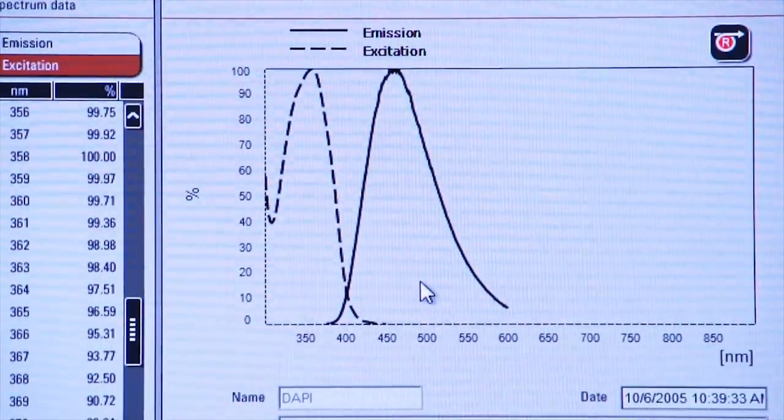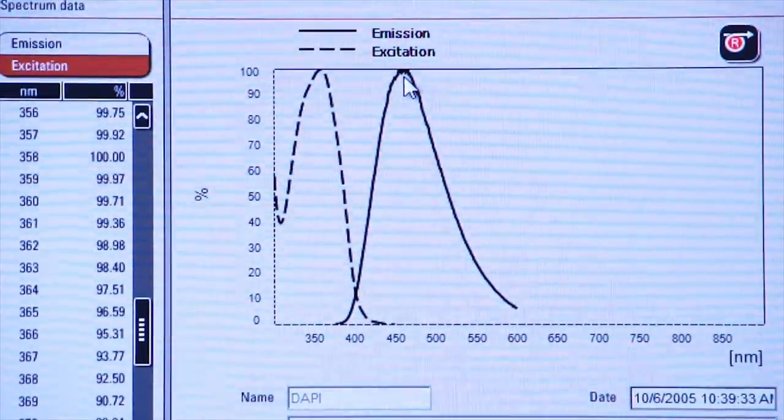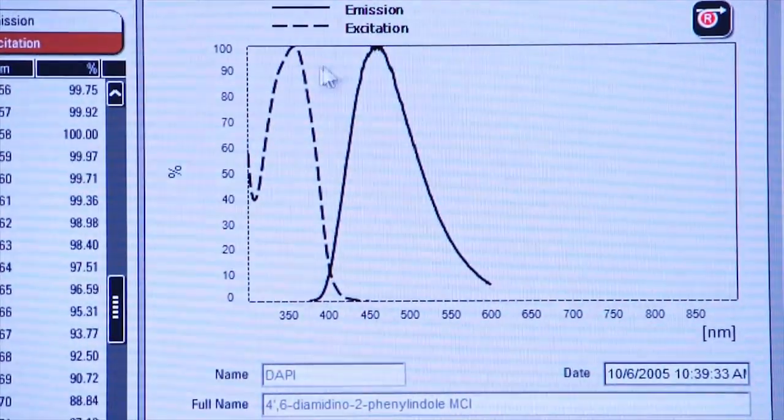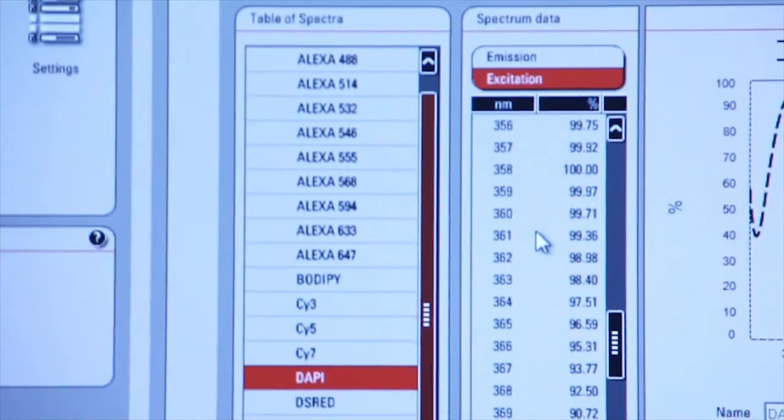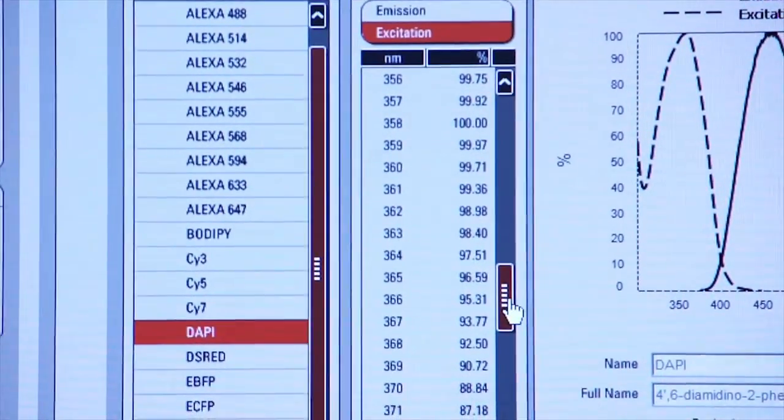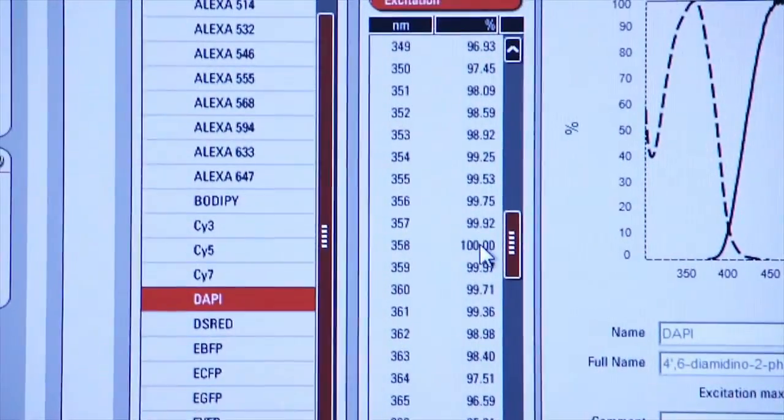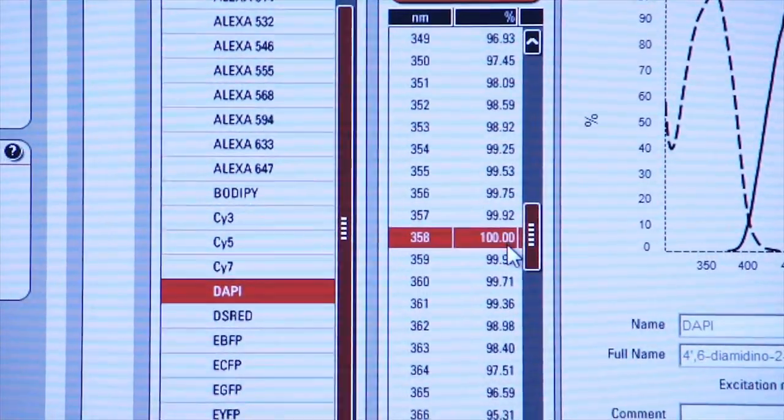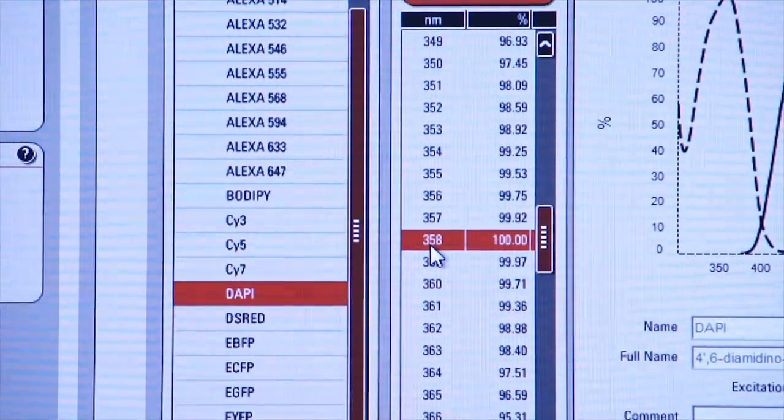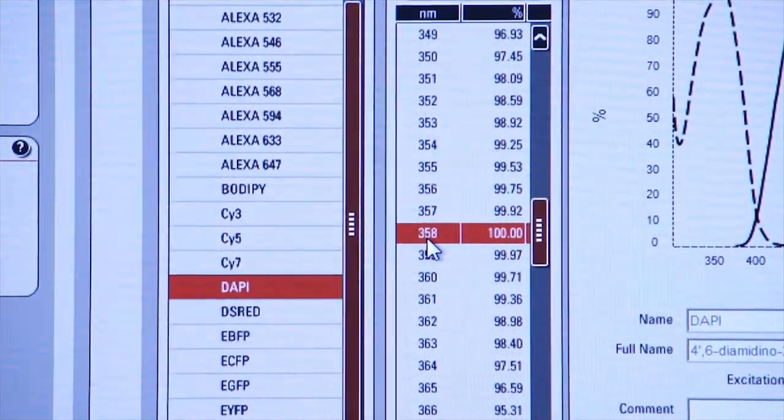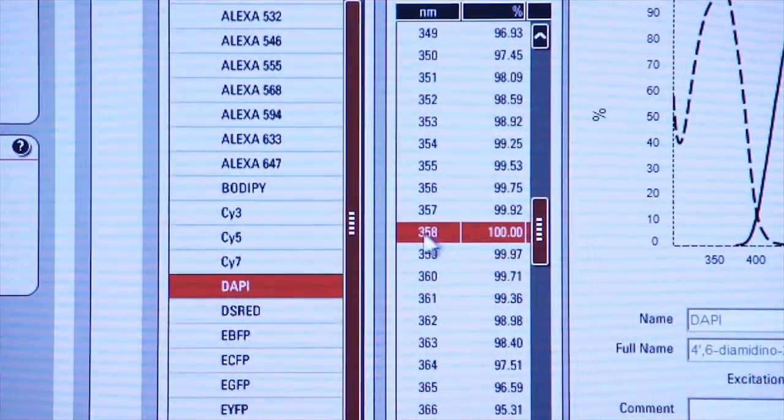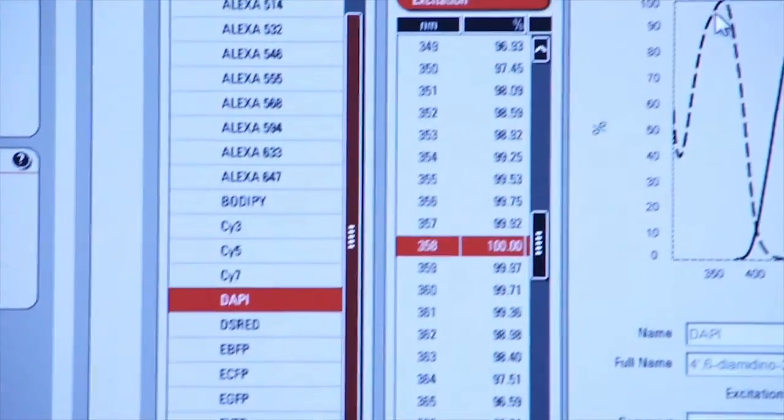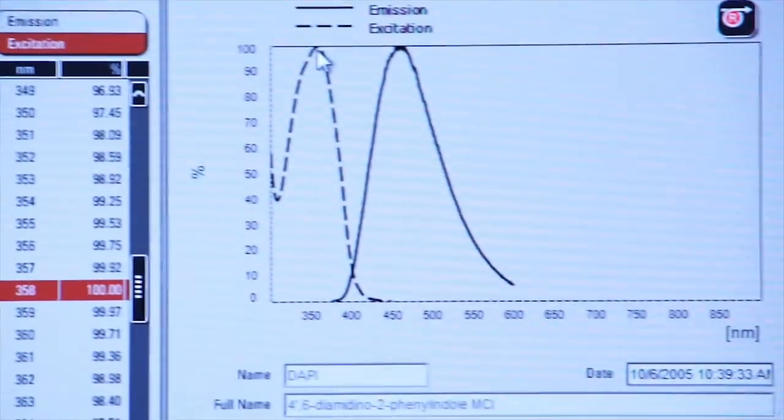Again, it has a peak. We can find that exact peak on this listing of numbers. If we scroll up and down here, you'll see 100% excitation takes place at a wavelength of 358. So that is the peak excitation wavelength that we want to use to excite DAPI.